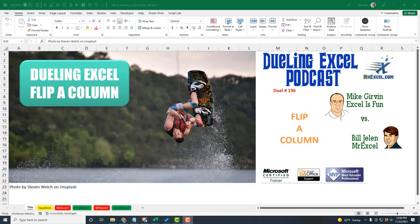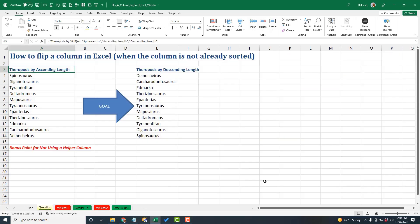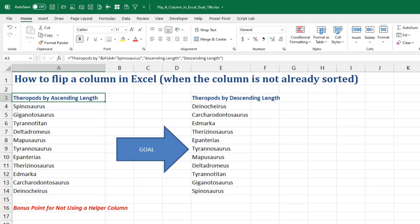Welcome back. It's time for another Dueling XL podcast. I'm Bill Jelen from MrExcel. I'll be joined by Mike Gervin from Excel is Fun. This is our Duel number 196: How to Flip a Column in Excel. Over there in column A, we have a list of items. We don't know how long the list is going to be, and we want to reverse those items — whatever's at the bottom, bring to the top, and whatever's at the top, send to the bottom. Unfortunately, these are sorted by something we no longer have in Excel.